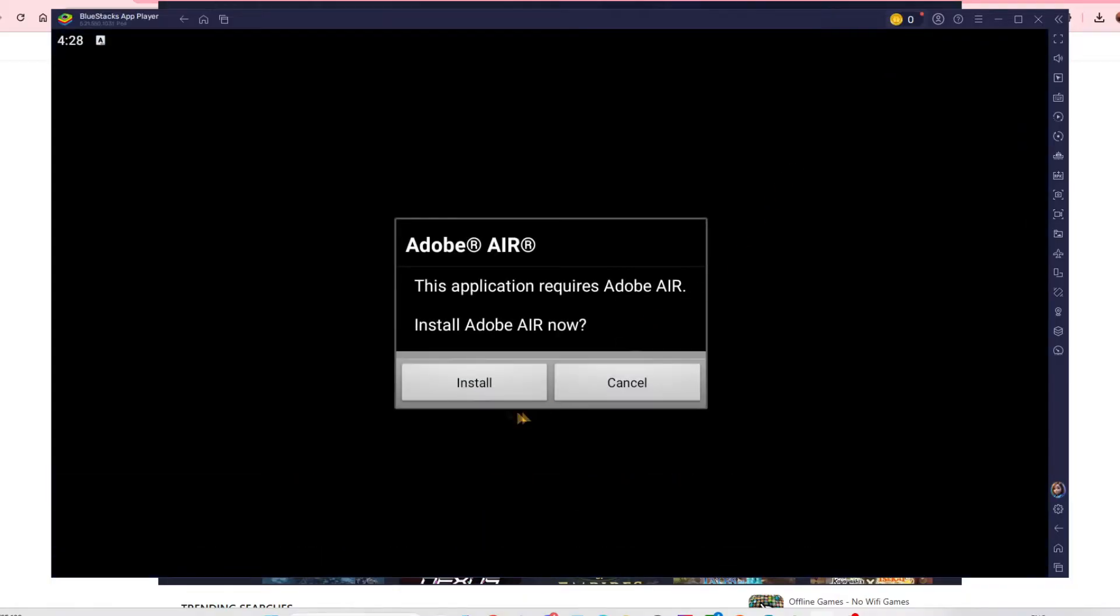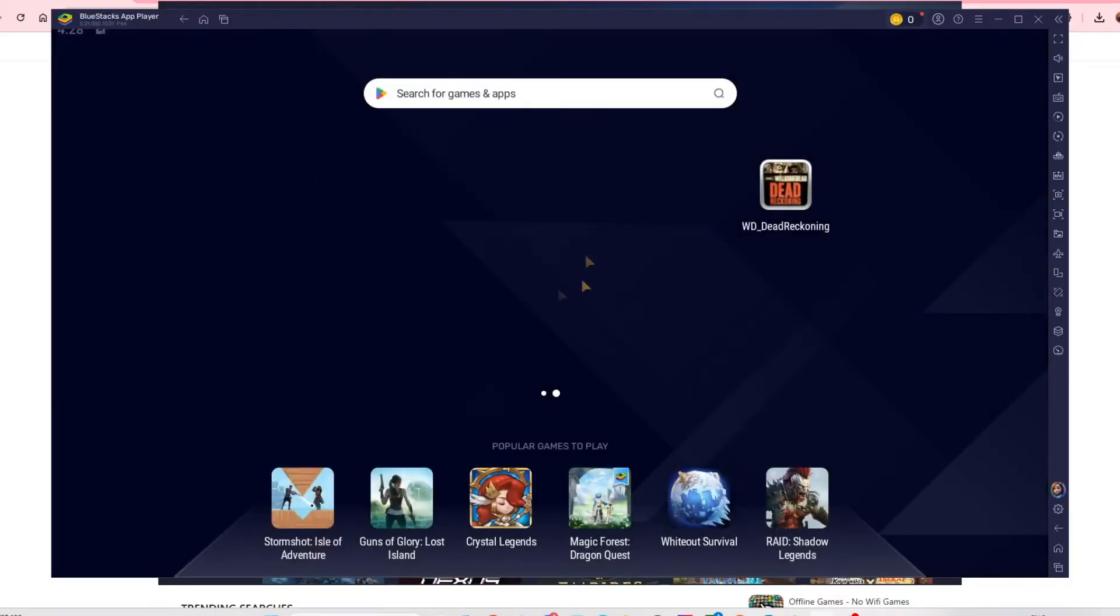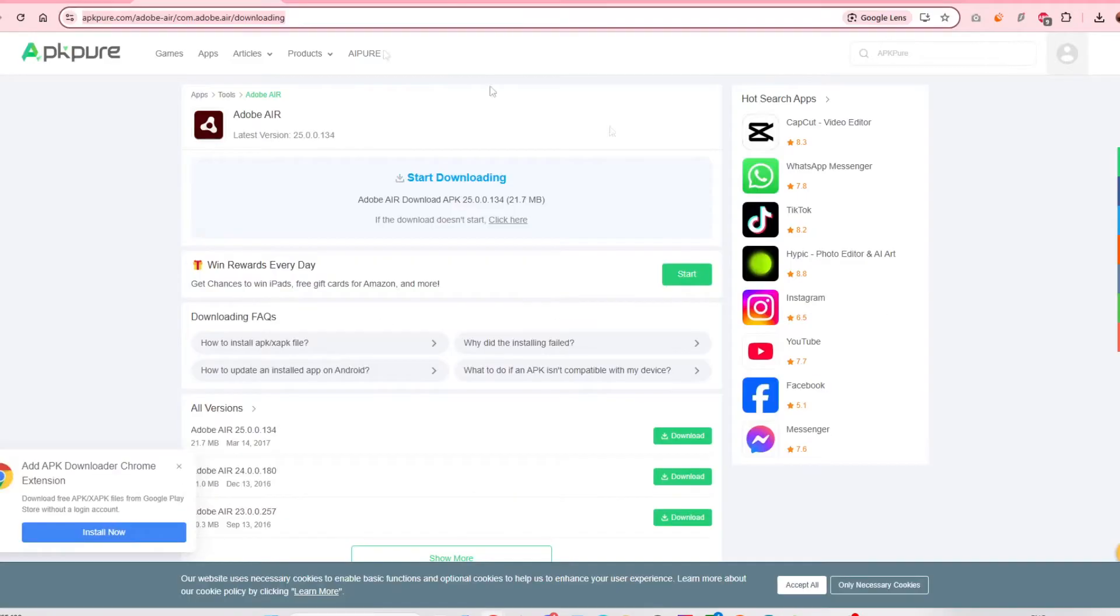But when you click it, you'll notice that it will say you need Adobe AIR. If you try and search for that in the Play Store, you're not going to find it. You have to download an APK for Adobe AIR.